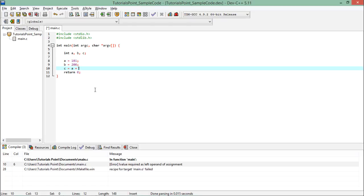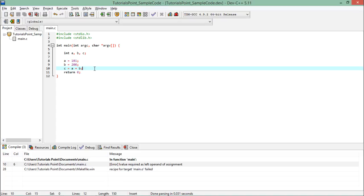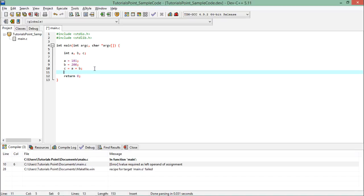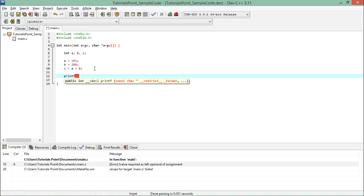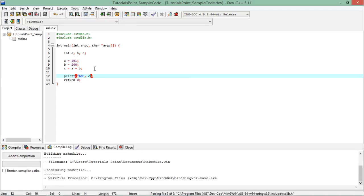Similarly, if I say c is equal to a plus b, this is a valid operation because on the right-hand side I can pass an expression, any variable, or a constant value. On the left-hand side it must be a variable which will take the value, because the equals-to operator assigns the value from the right-hand side to the left-hand side. So if I print the value of c, I will get the total of a and b — 101 plus 200, which is 301.